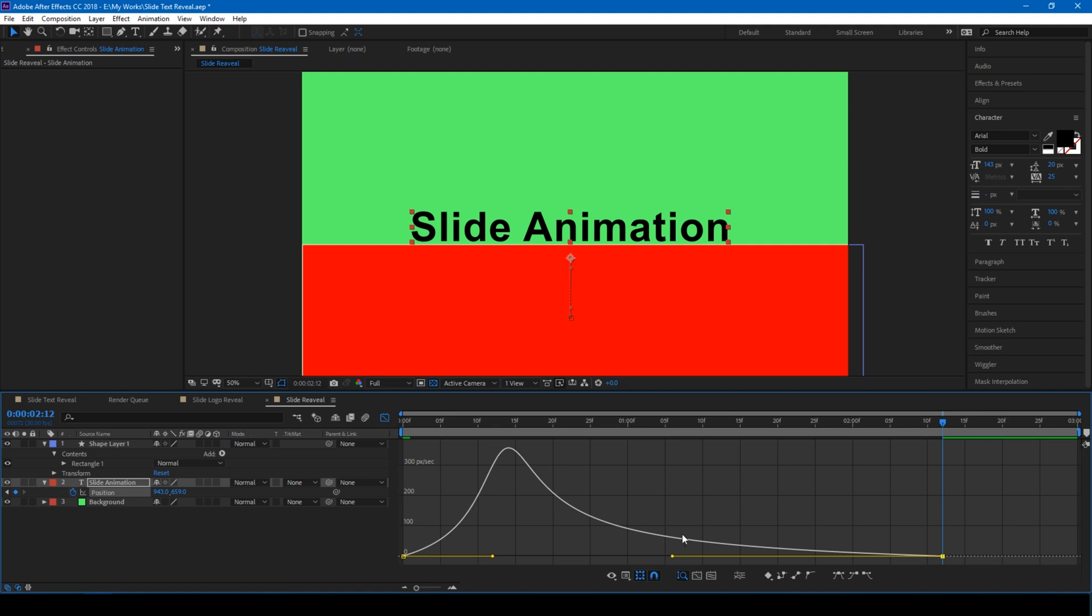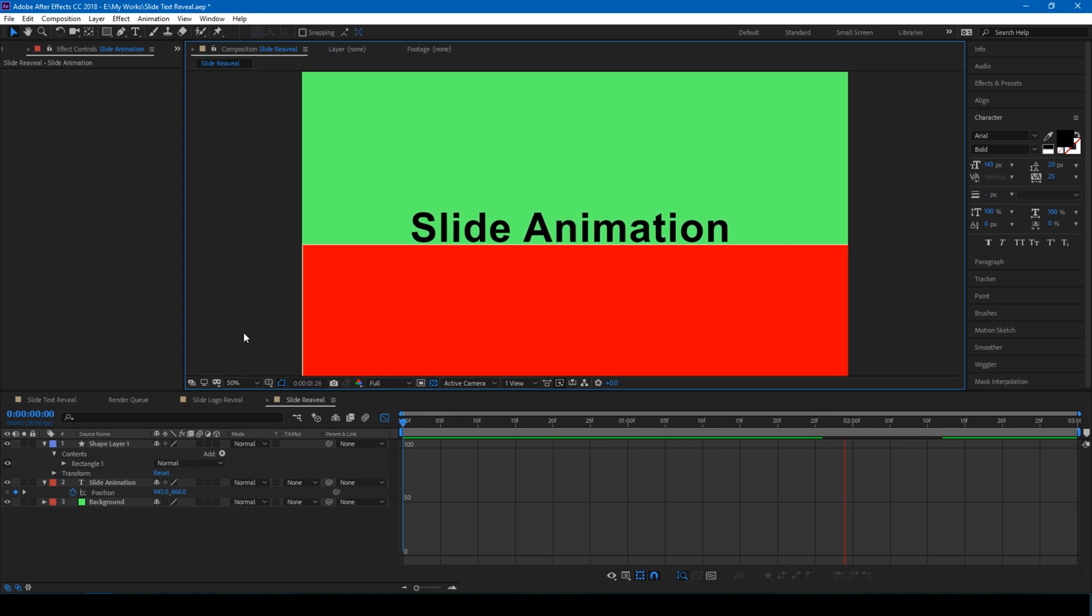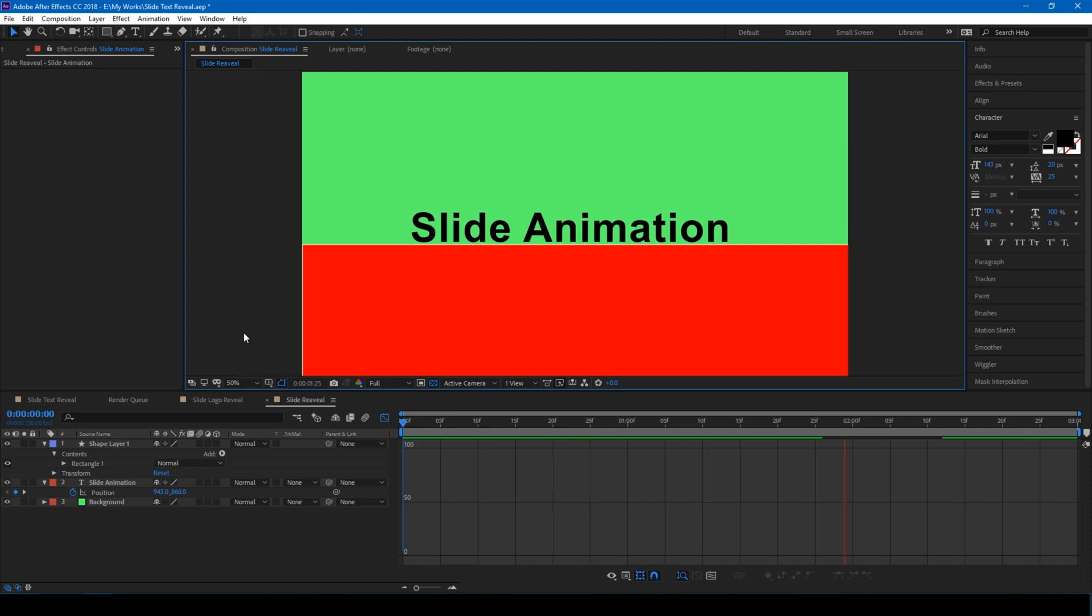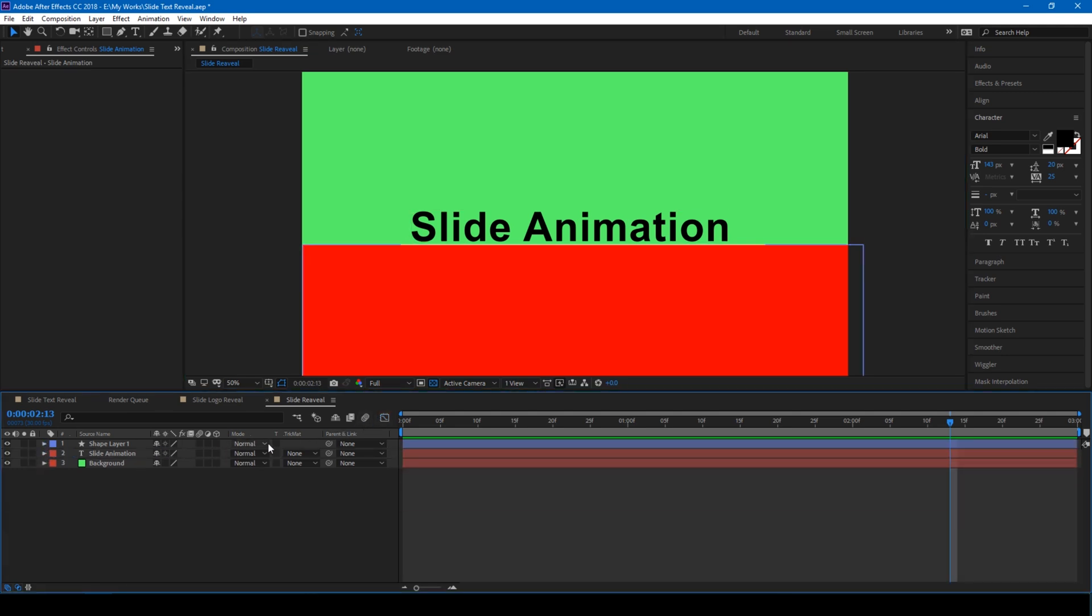When you start playing this, this is how our animation looks. The last thing that we have to do is...